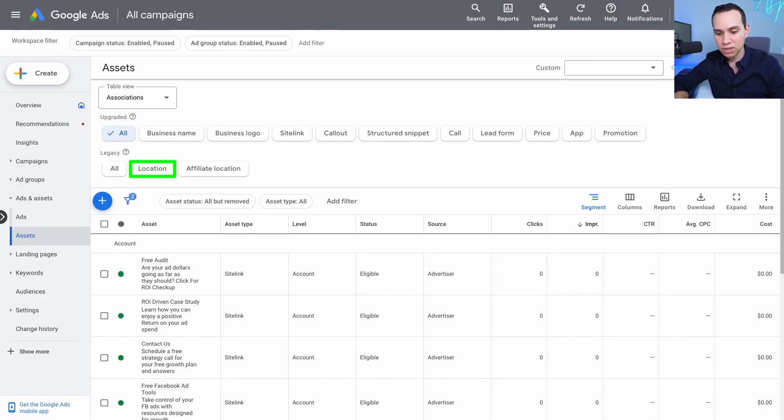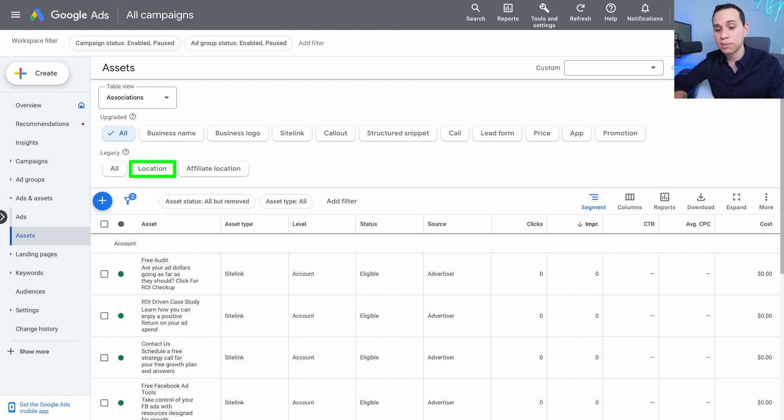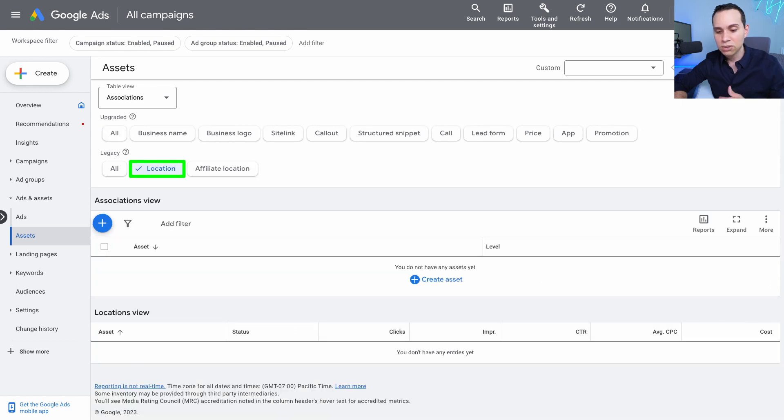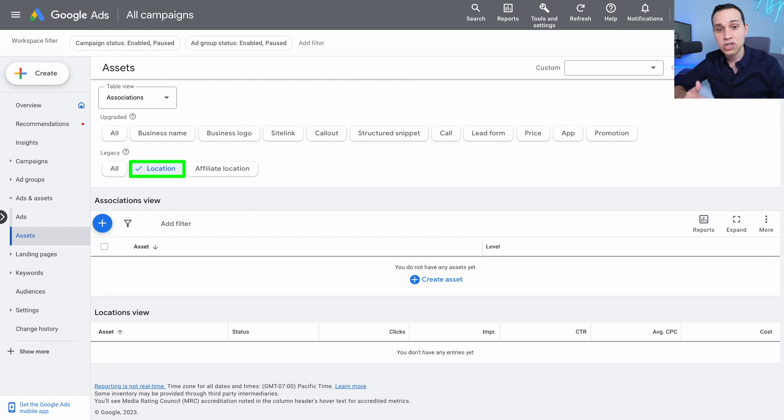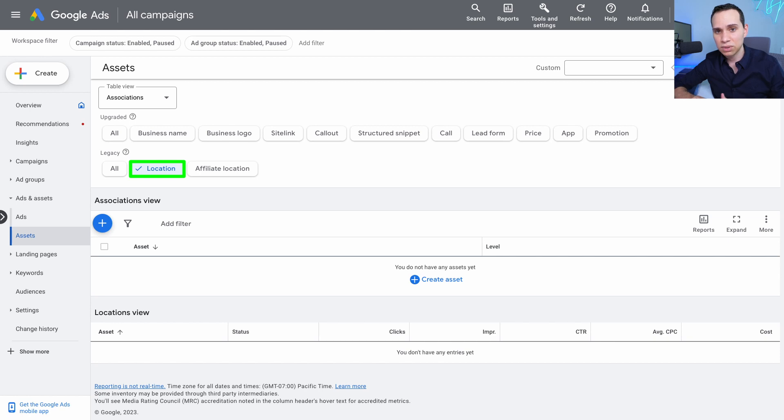And so if you want to check out your locations you can always click under here. As of the time I'm recording this, it's under legacy. Hopefully by the time you see it, it's on this top list. Google's always changing stuff and your locations will be here. And of course you can go through changing which locations you have, especially if you have multiple ones, you can use something called affiliate locations as well.